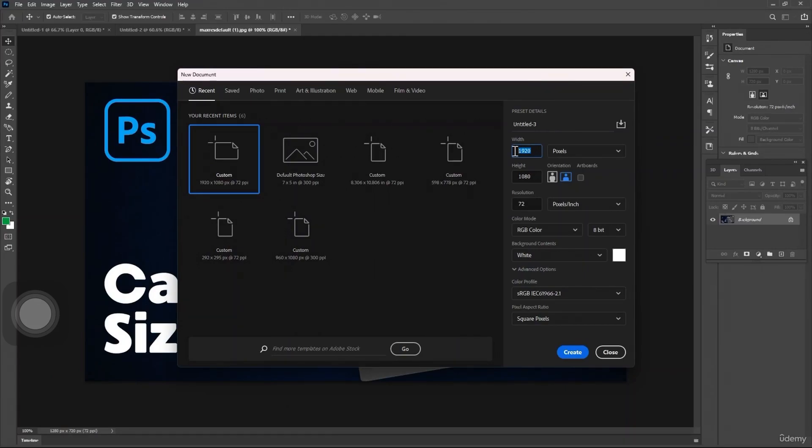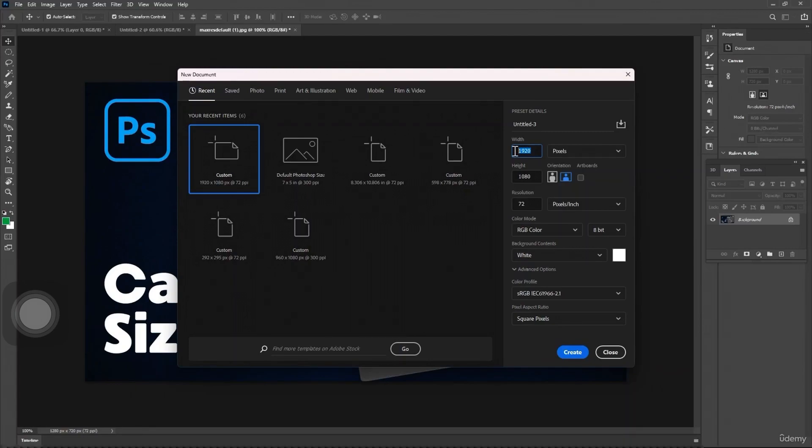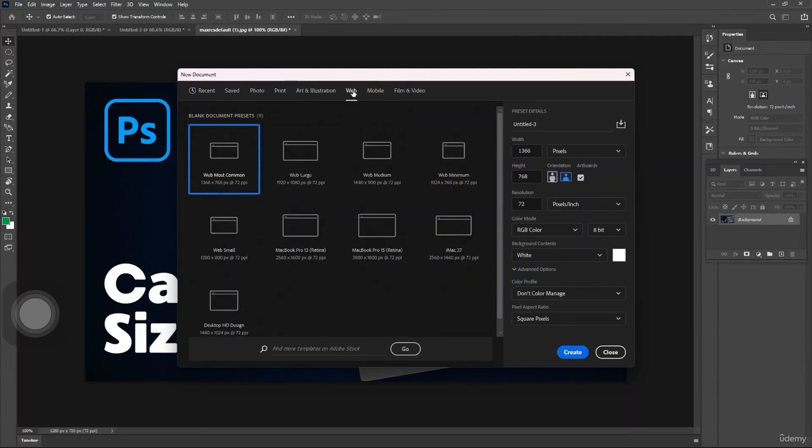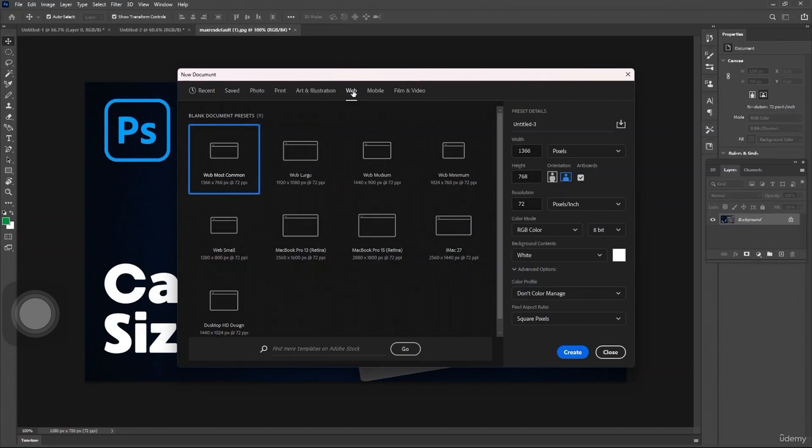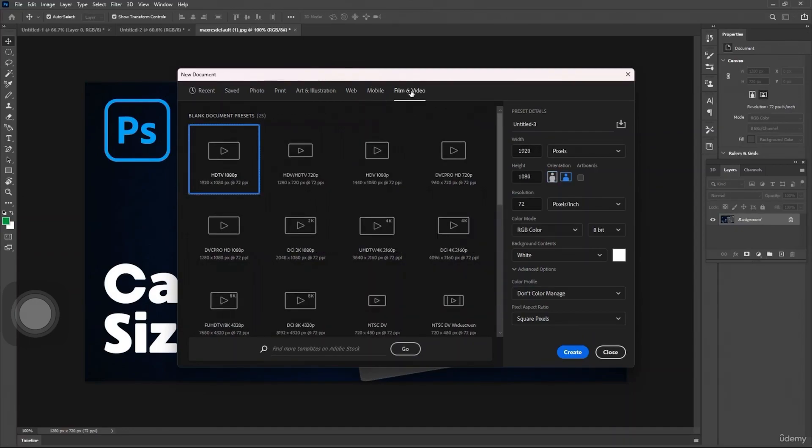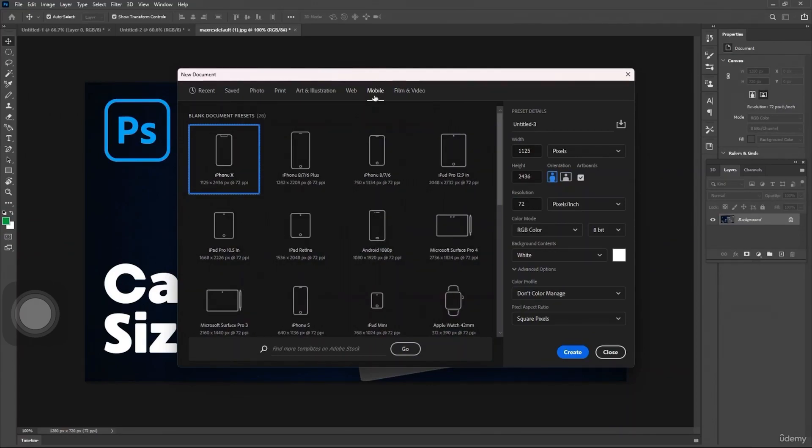When creating a new canvas, you have options to select different presets such as print, web, and customs. For instance, if you're creating content for social media, you can use different presets like videos or mobile, and easily choose from here.